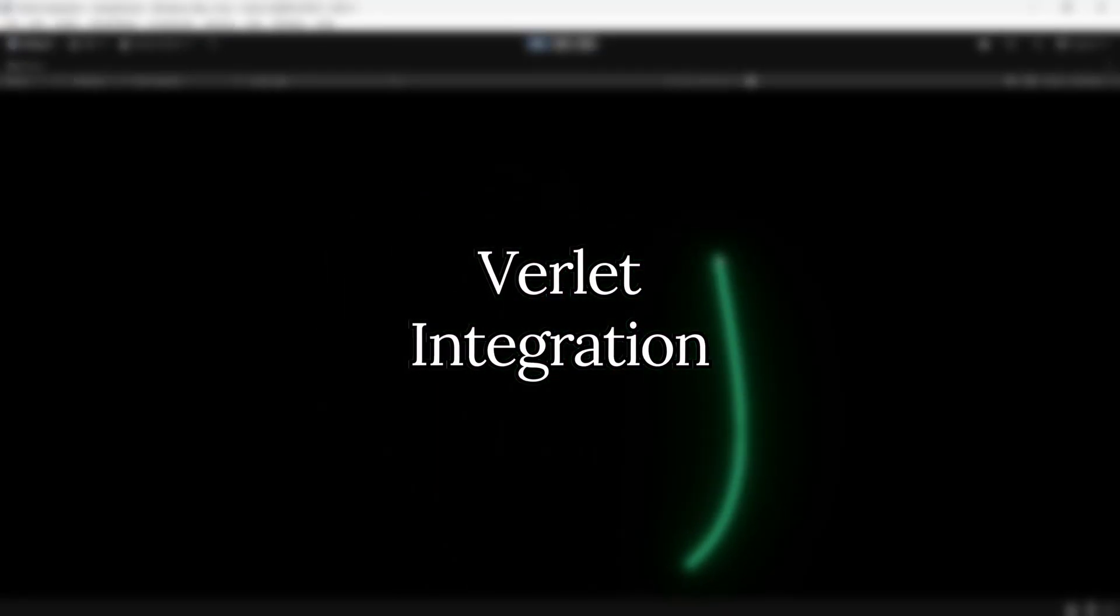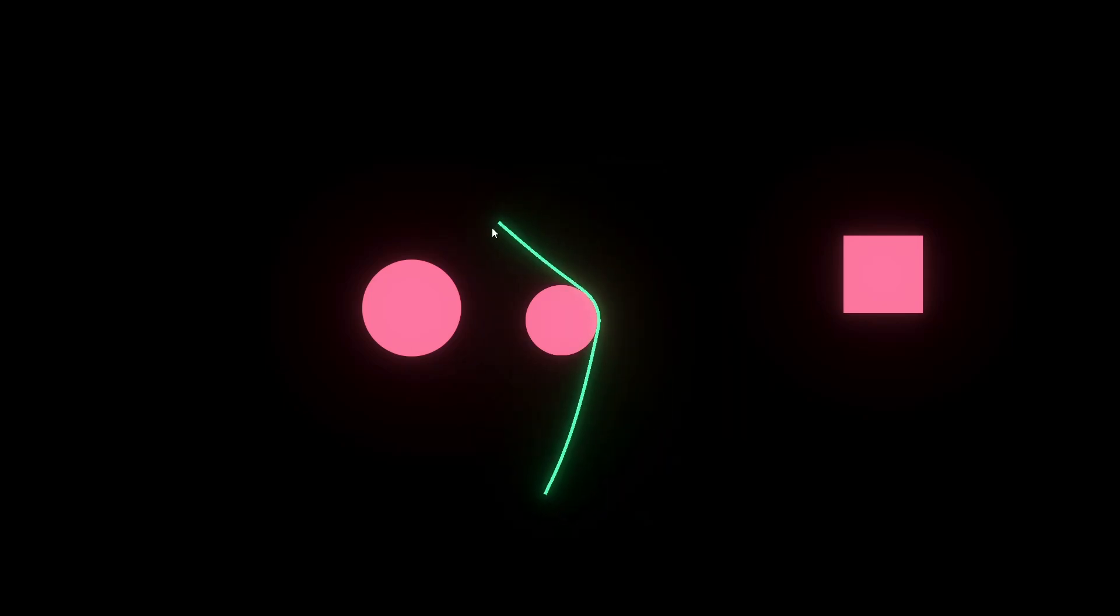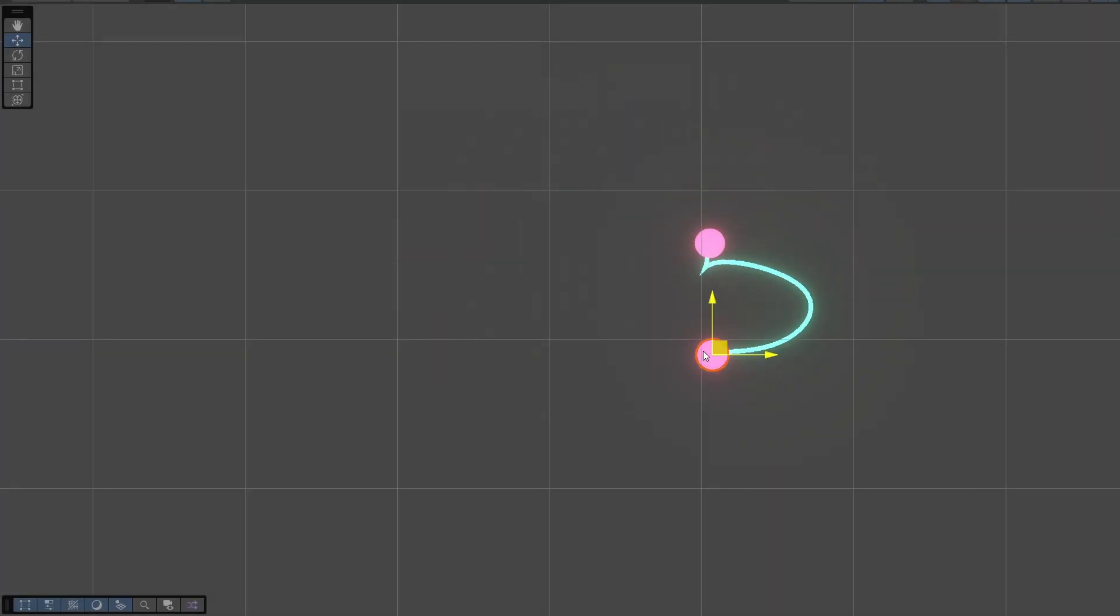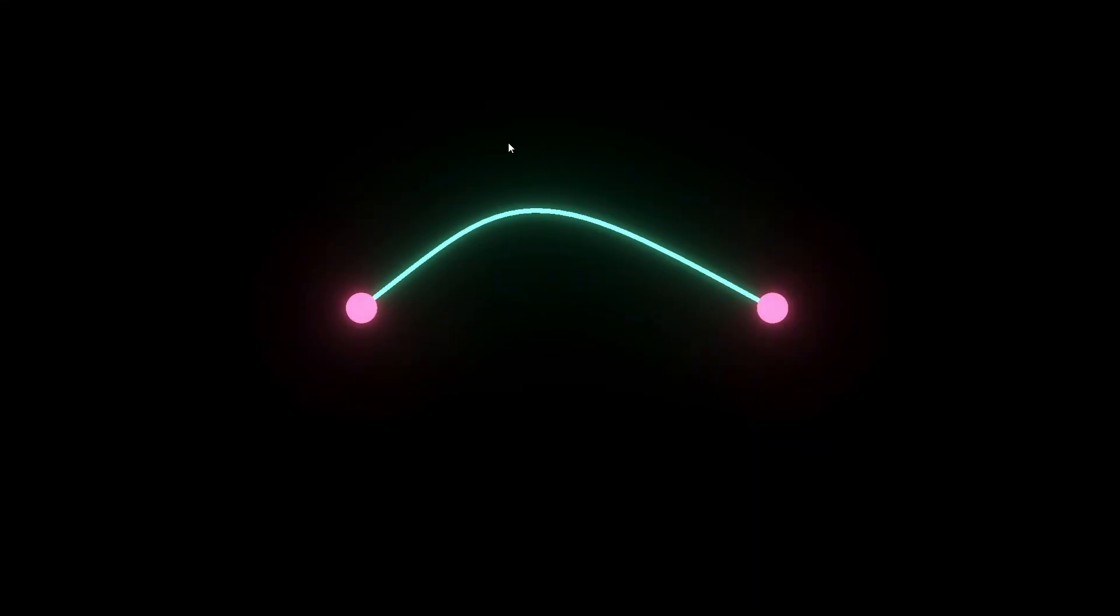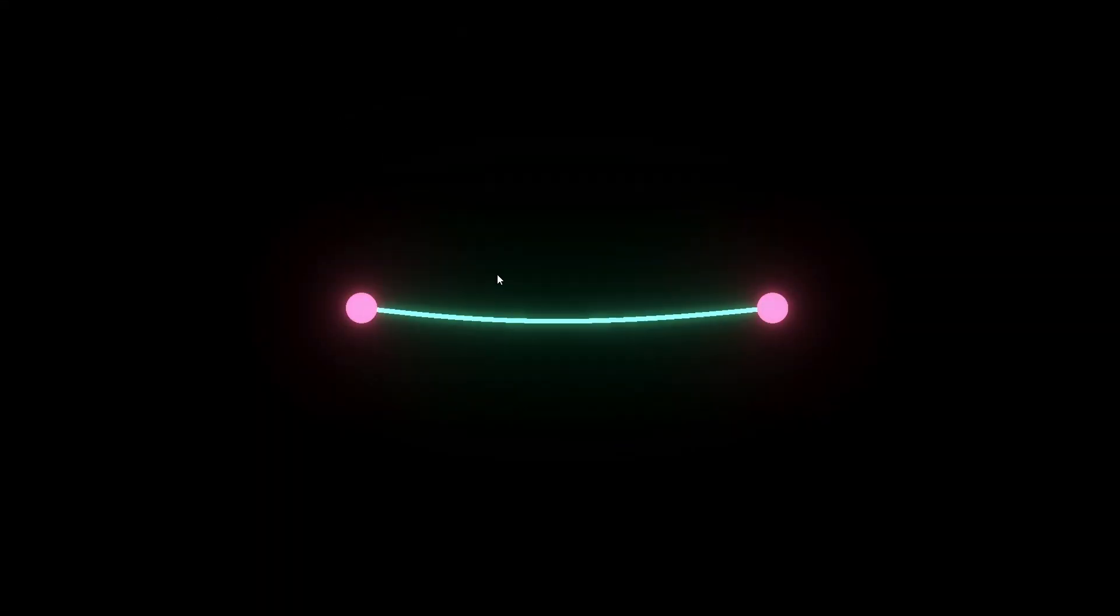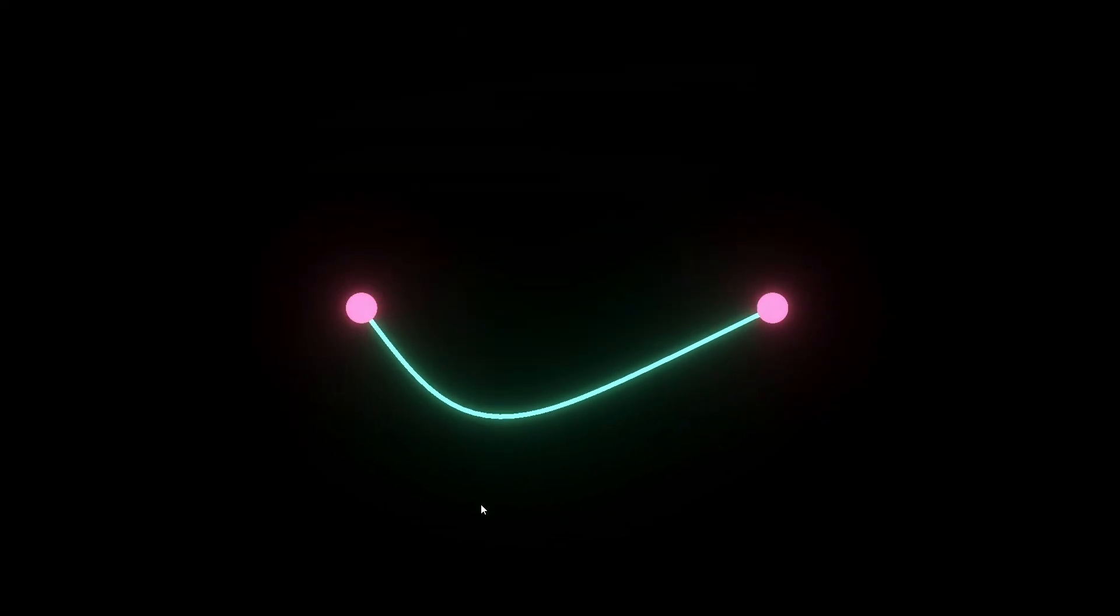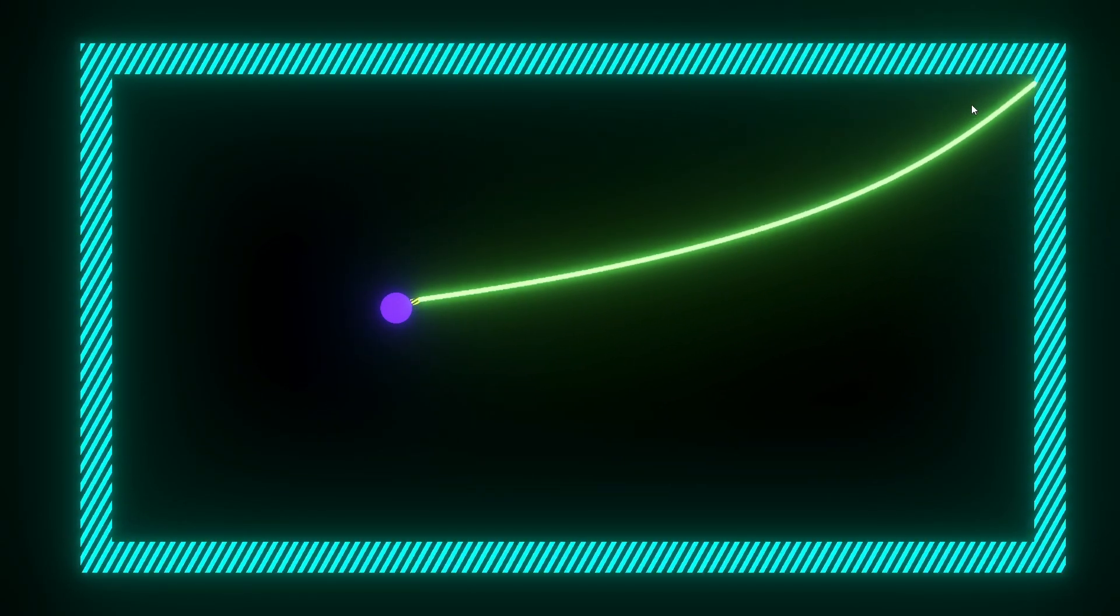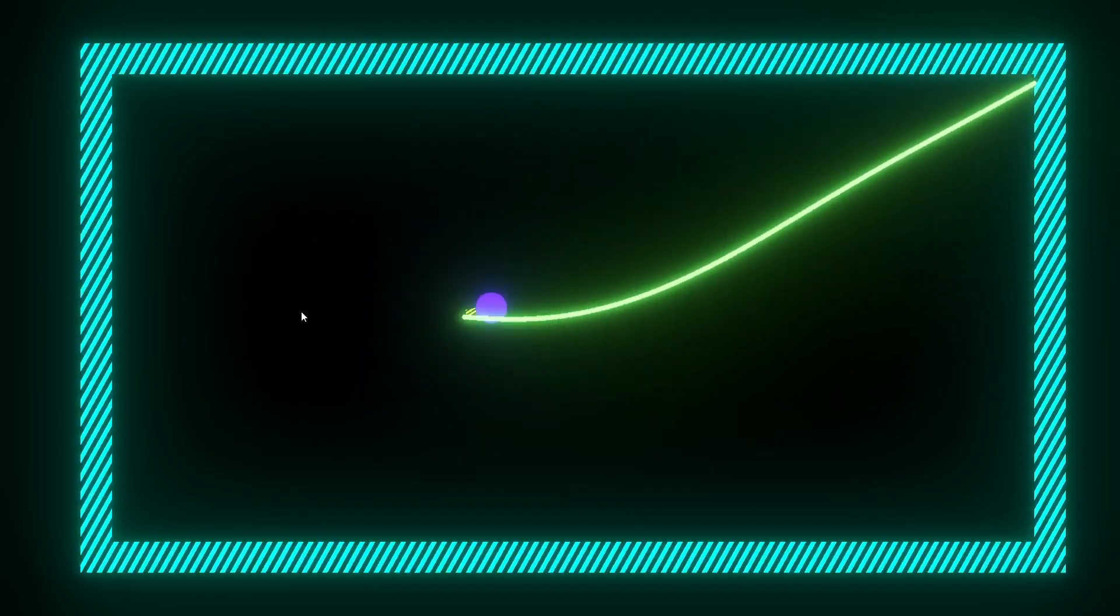We're going to use Verlet integration to make some really awesome custom rope physics. No distance joints, rigid bodies, or hinge joints, nothing like that. This is purely based on custom physics. And once you have the core setup done, you can do a lot with just a few tweaks to the code. So this is a lot of fun to play around with once you have it in your toolbox.